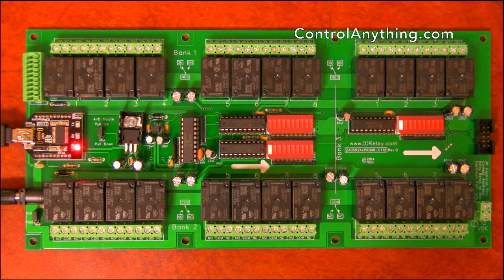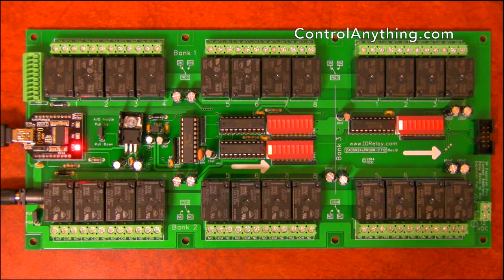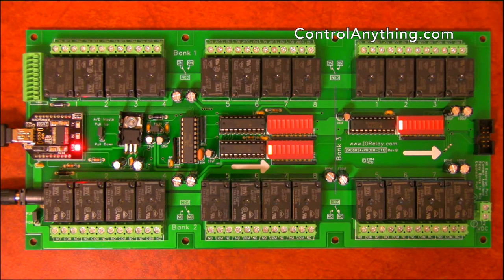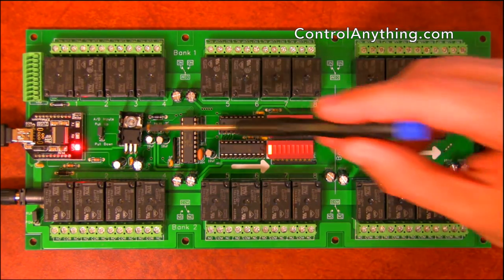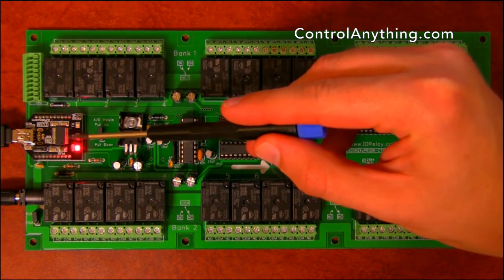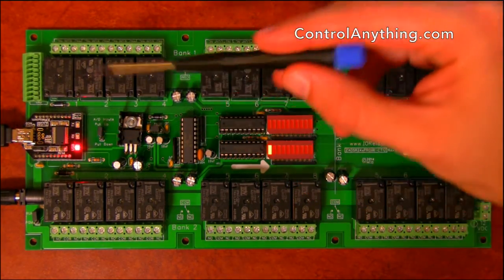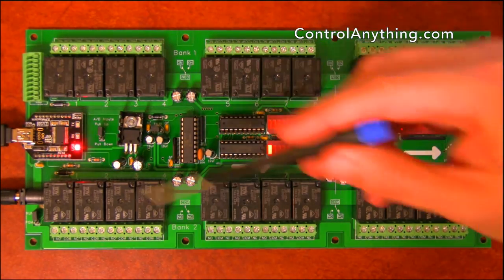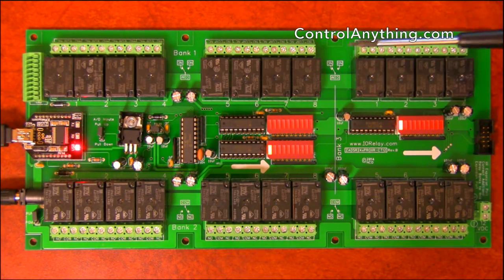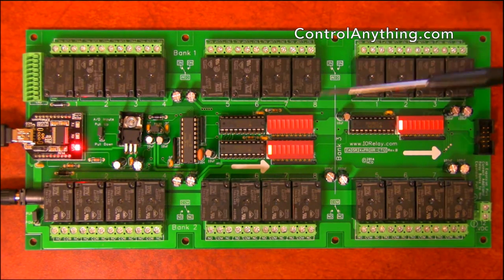This is a hardware overview of our 24 channel Pro XR series relay controller with a USB interface module installed. This controller features 24 onboard relays organized in three banks.